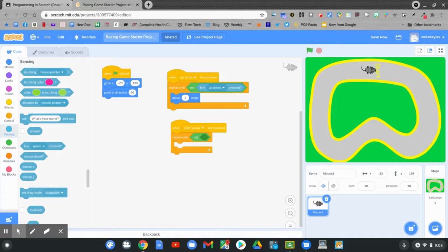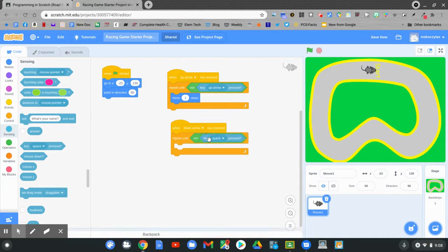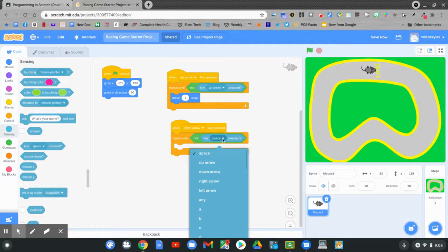Find key space pressed. Always remember to match the key that you're working with to this coding block. This needs to say the down arrow key.